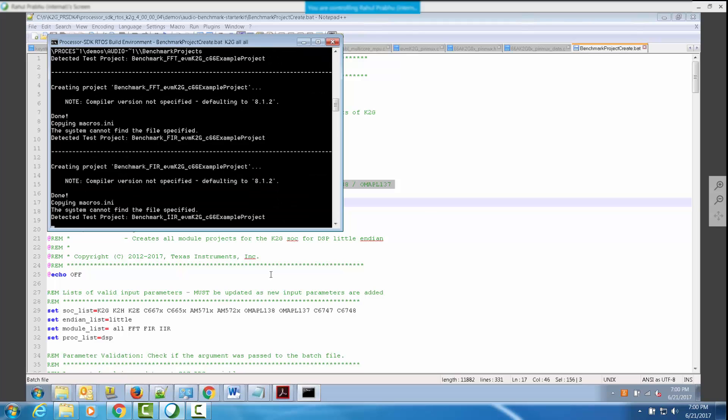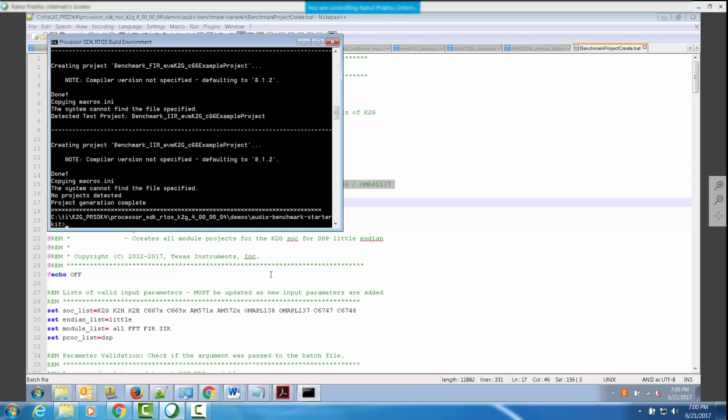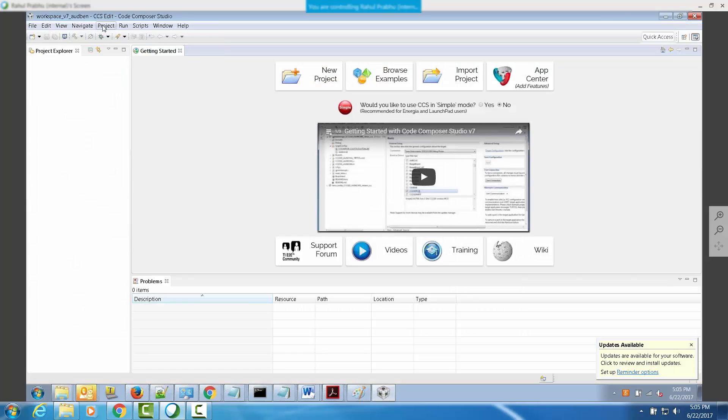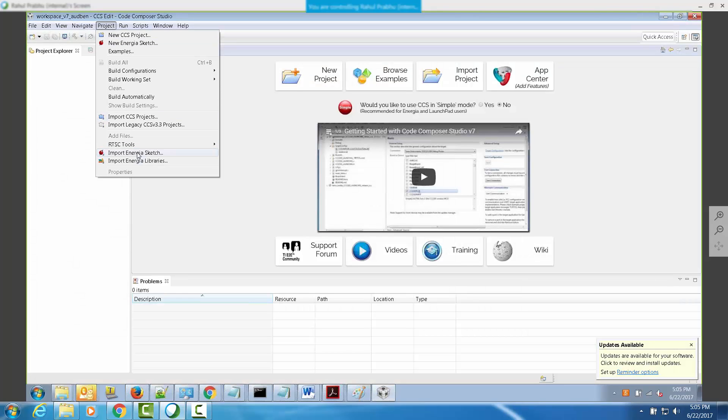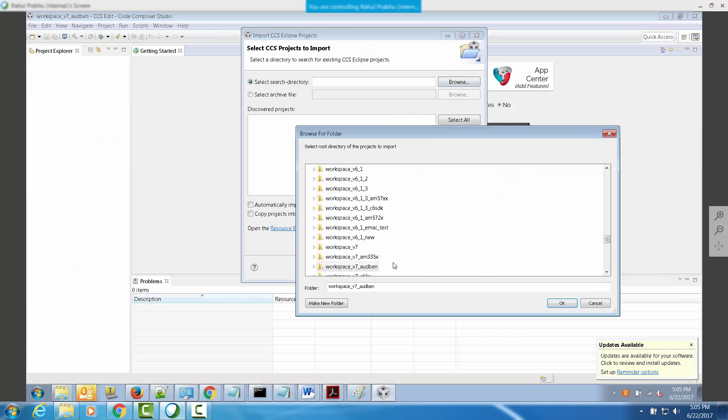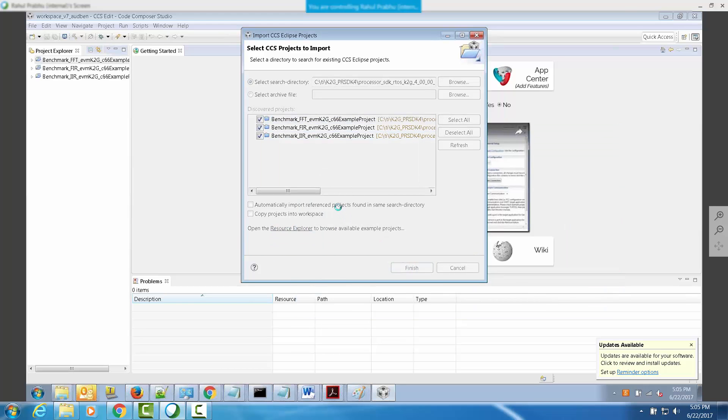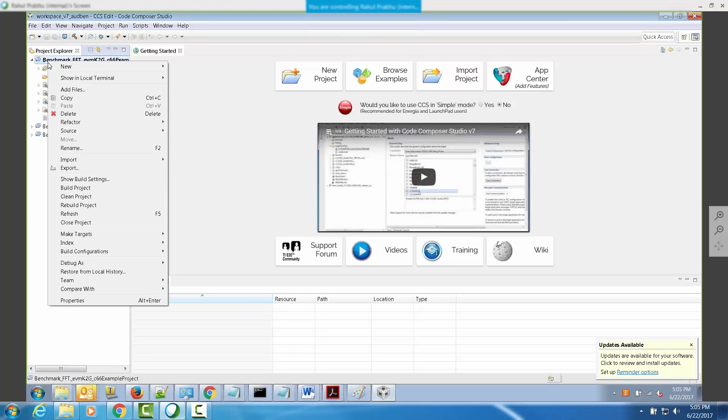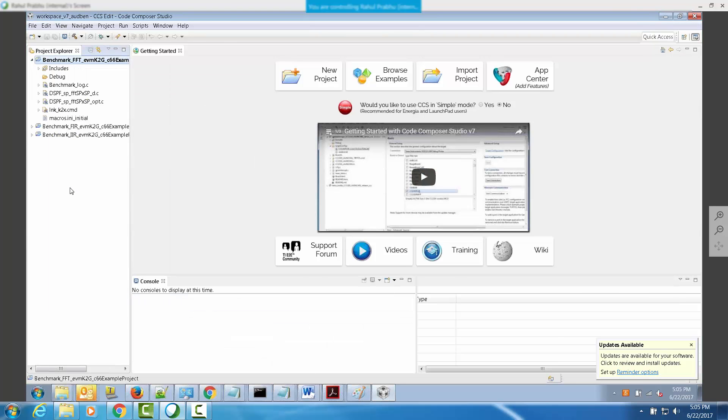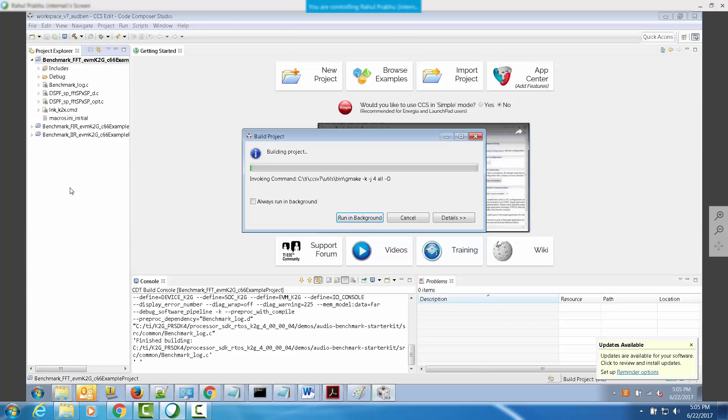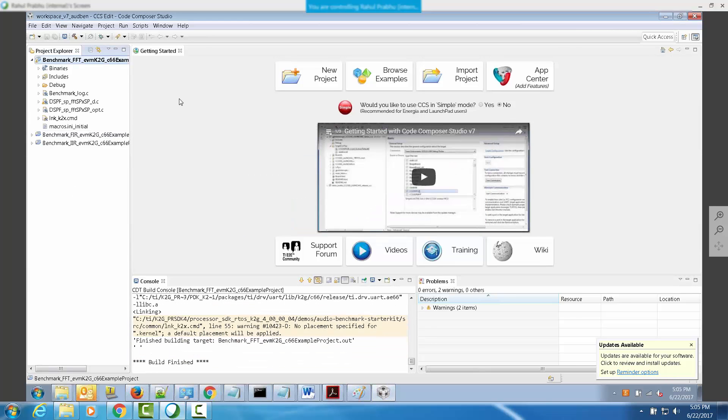When the script completes execution, you will see that a new directory called benchmark projects is created in the root directory of the audio benchmark starter kit. These projects can now be imported from the SDK area and built in the CCS environment. In order to do this, browse to the location where the projects have been created. And once the projects are imported, you can right click on the project and build them.